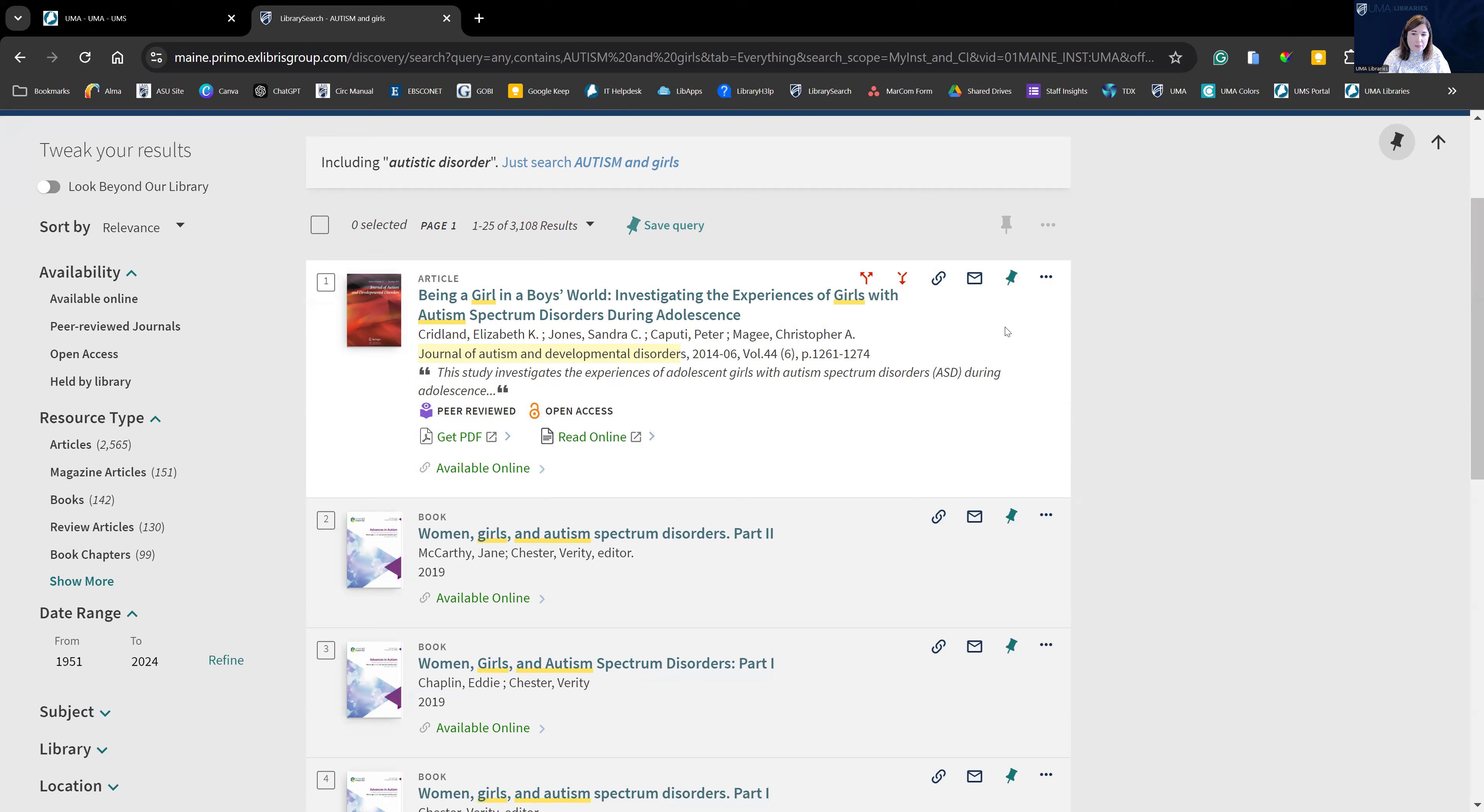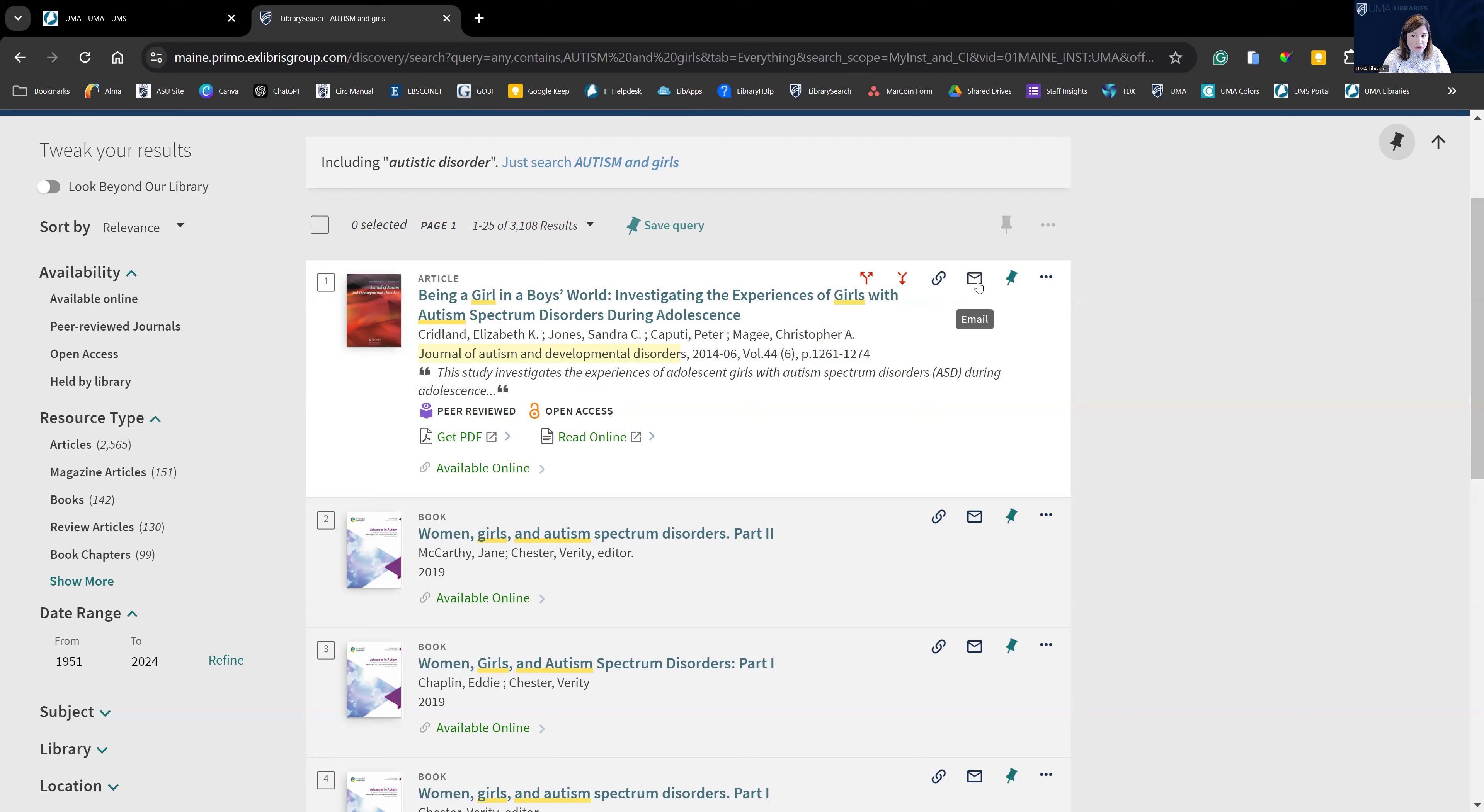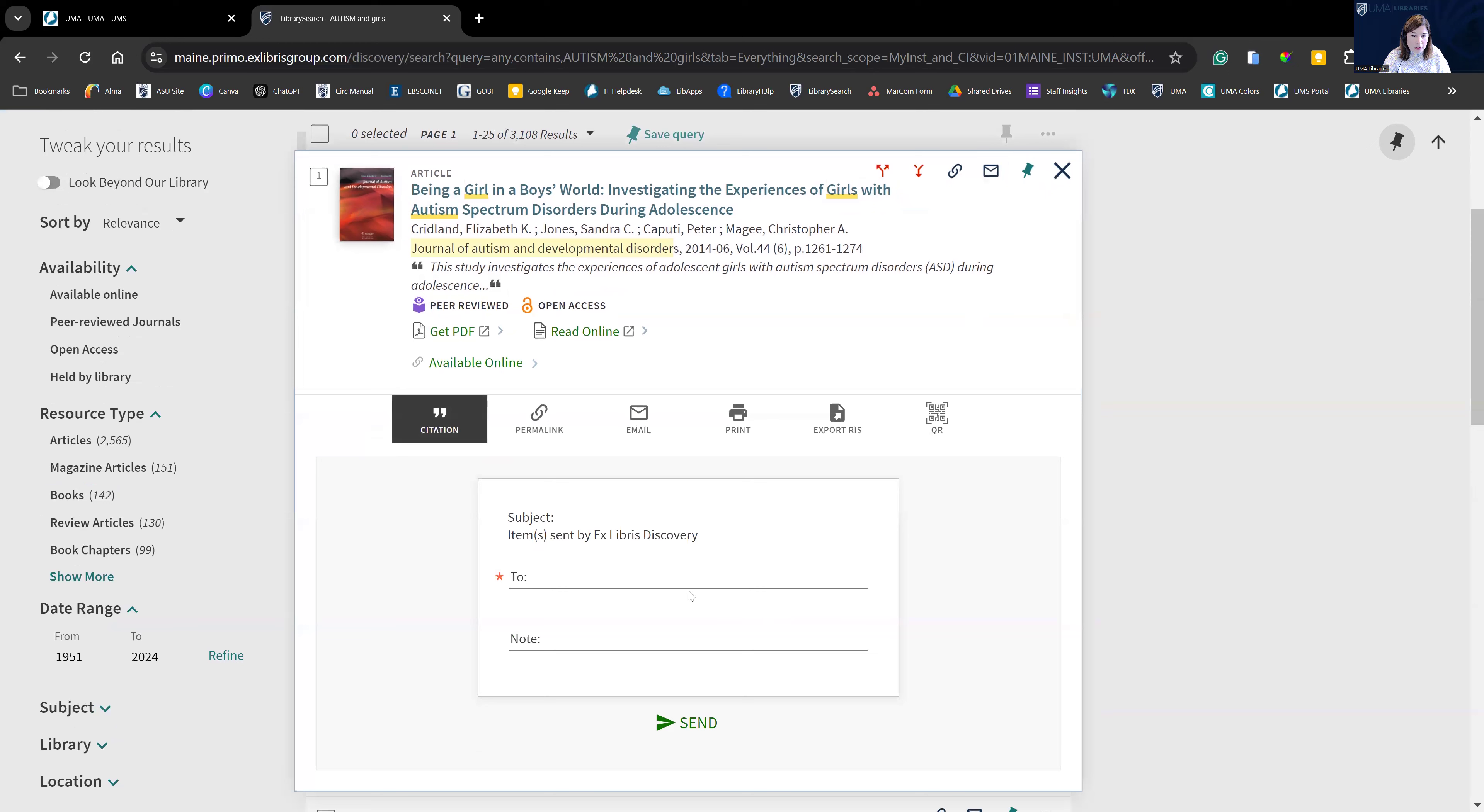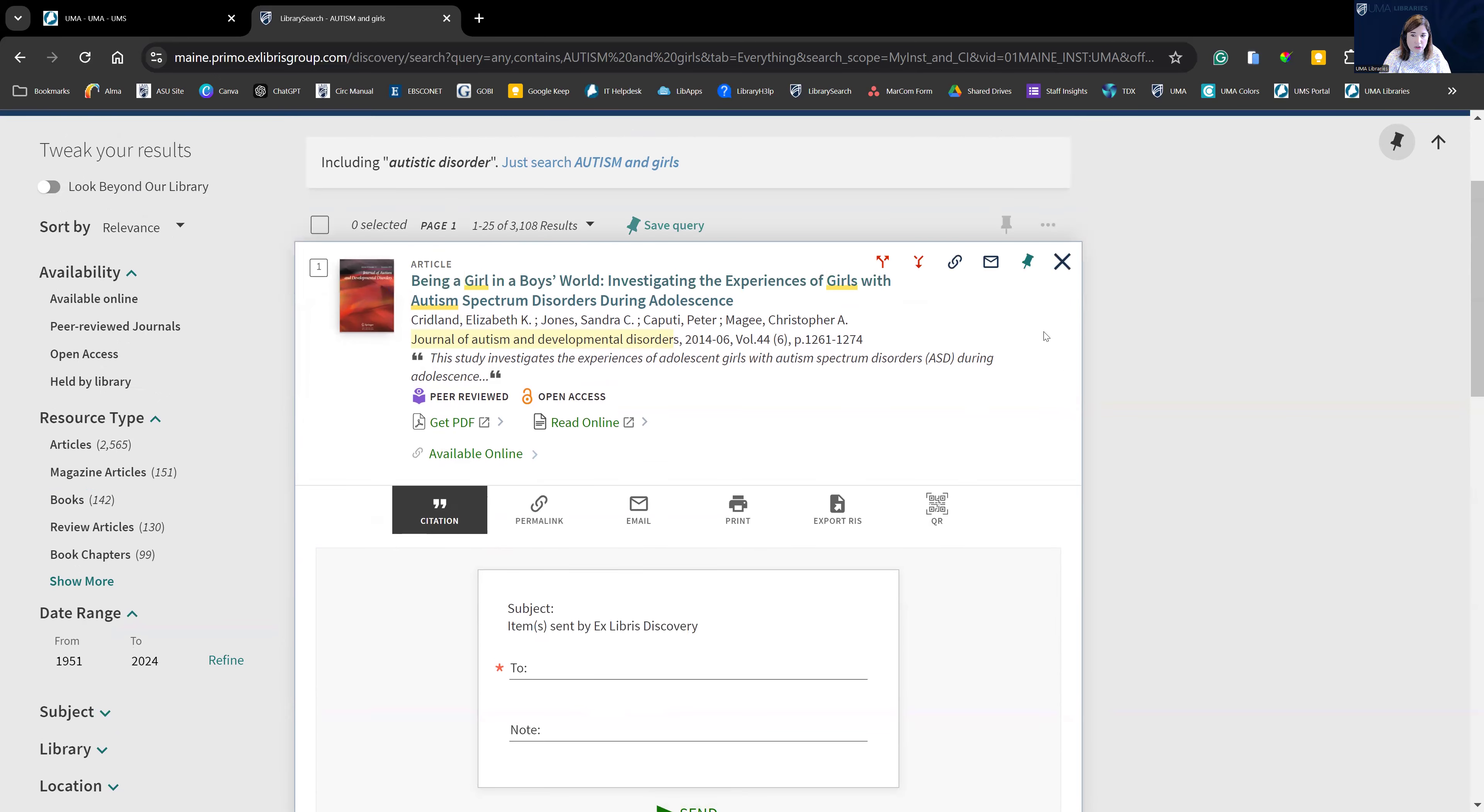Some other things to pay attention to are these icons right here. The permalink, you can save that and that will get you directly back to this article. You can also email the article to yourself. And what's helpful about that, and I'll show this to you, is if we click that, you enter your email address and send. It also includes the citation, which is very helpful. And so that will all be in an email message to yourself.